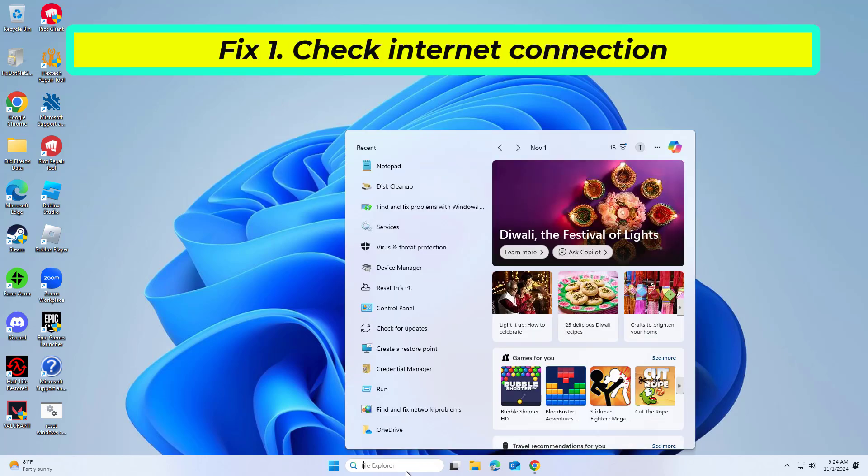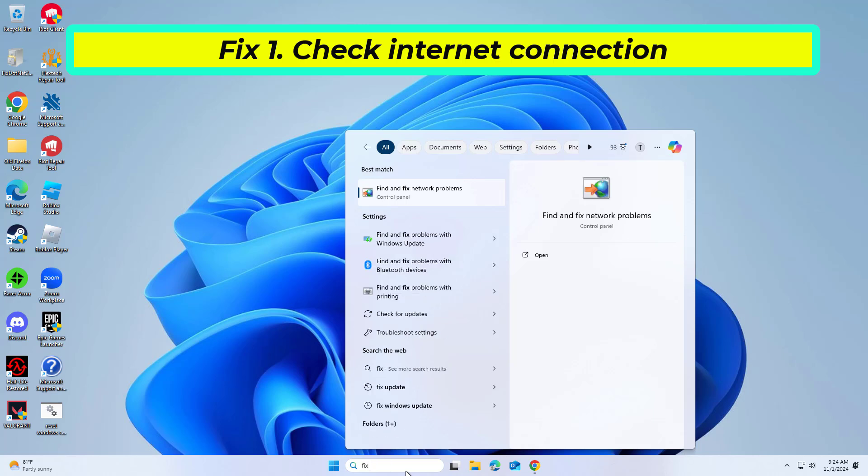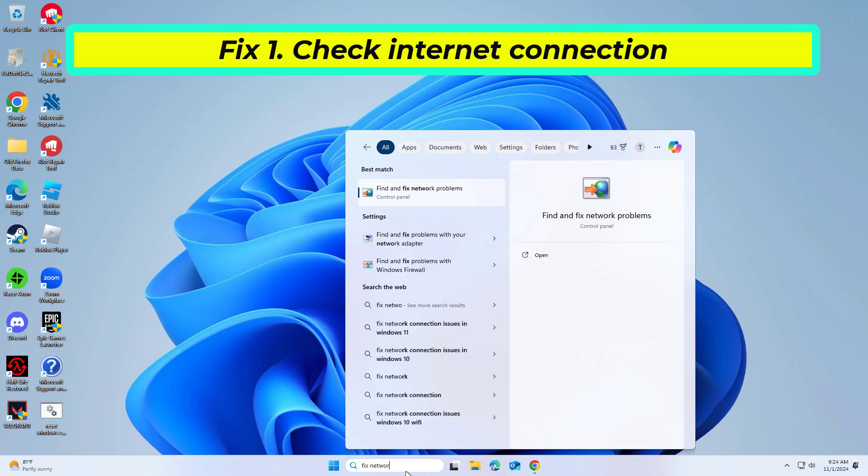Ensuring a stable internet connection is crucial for Windows activation, as the system needs to communicate with Microsoft's servers.